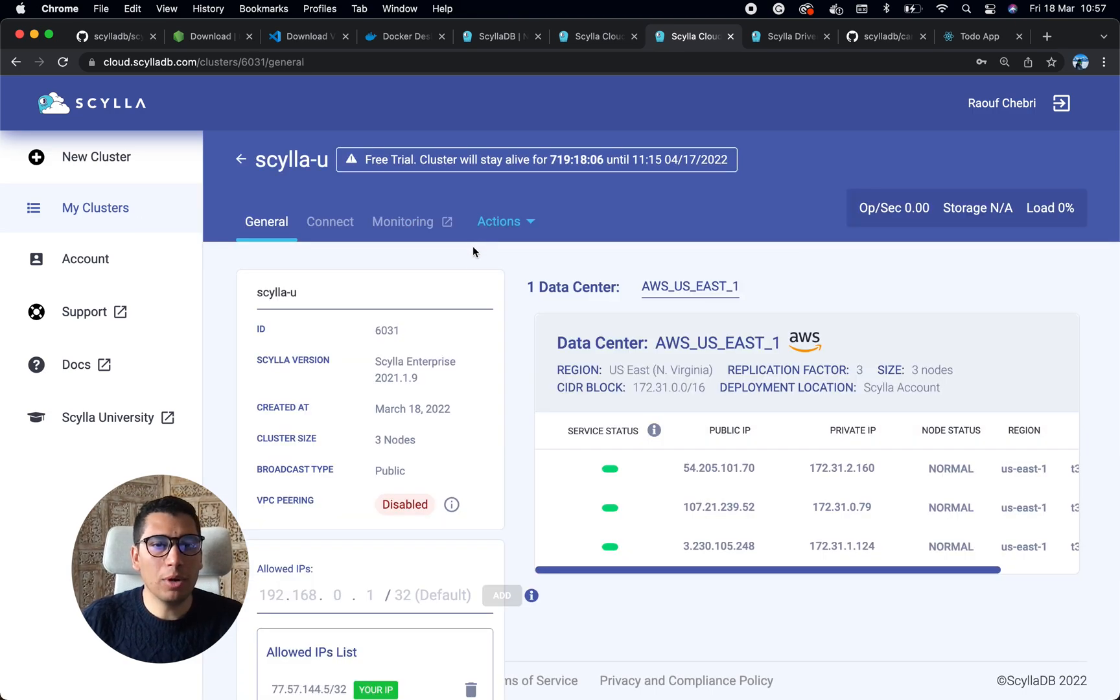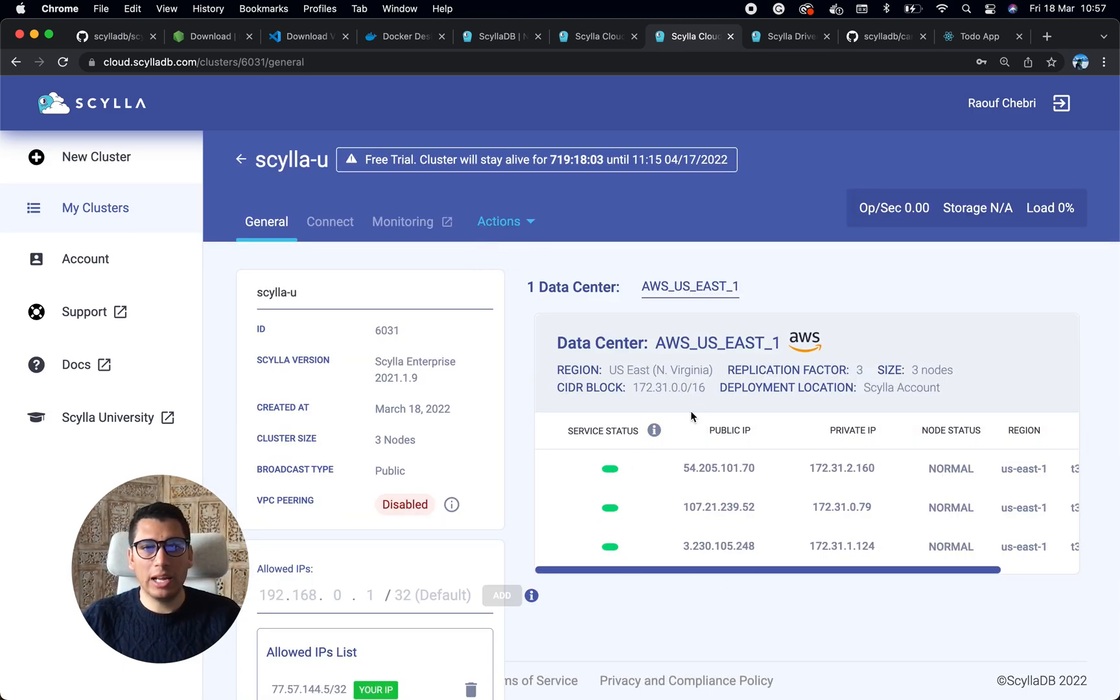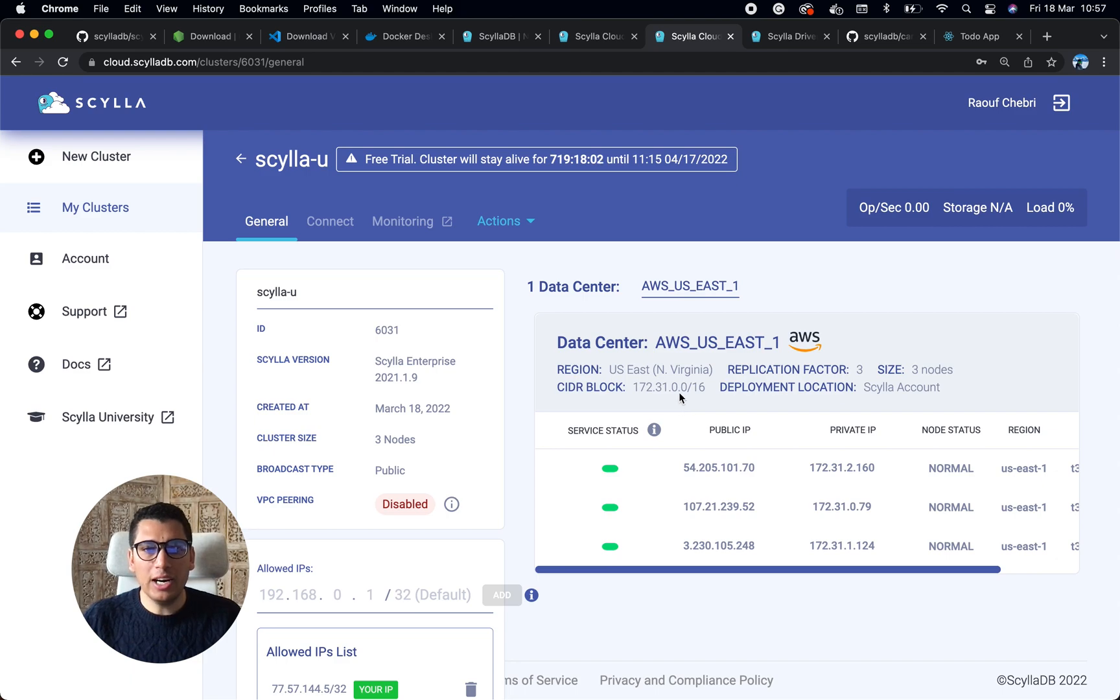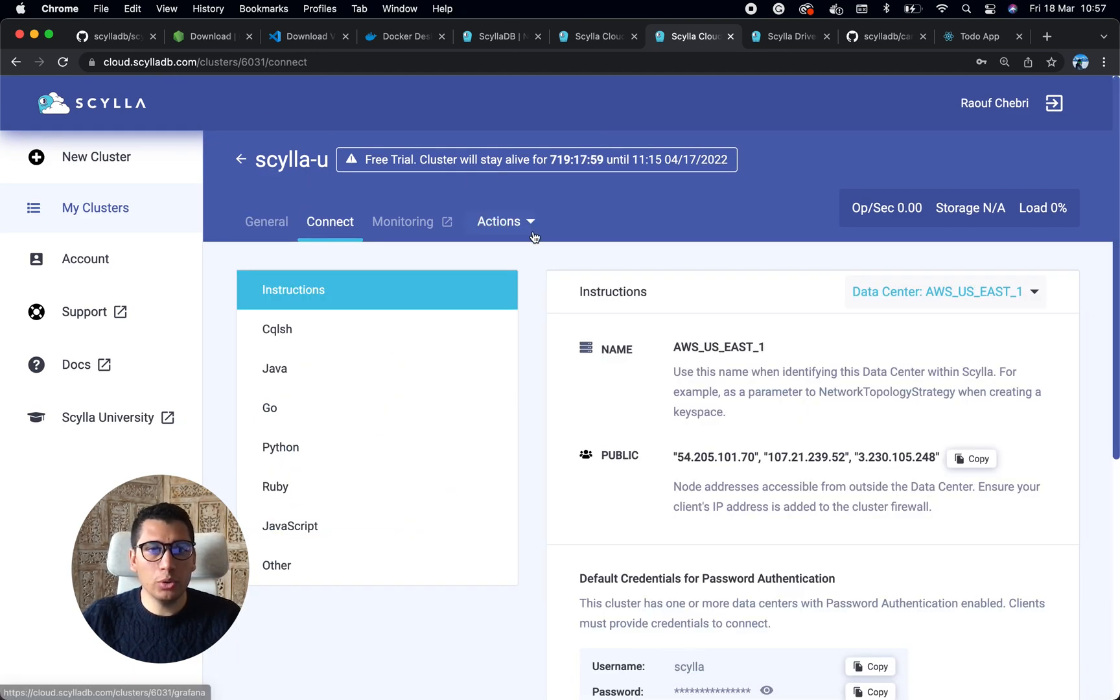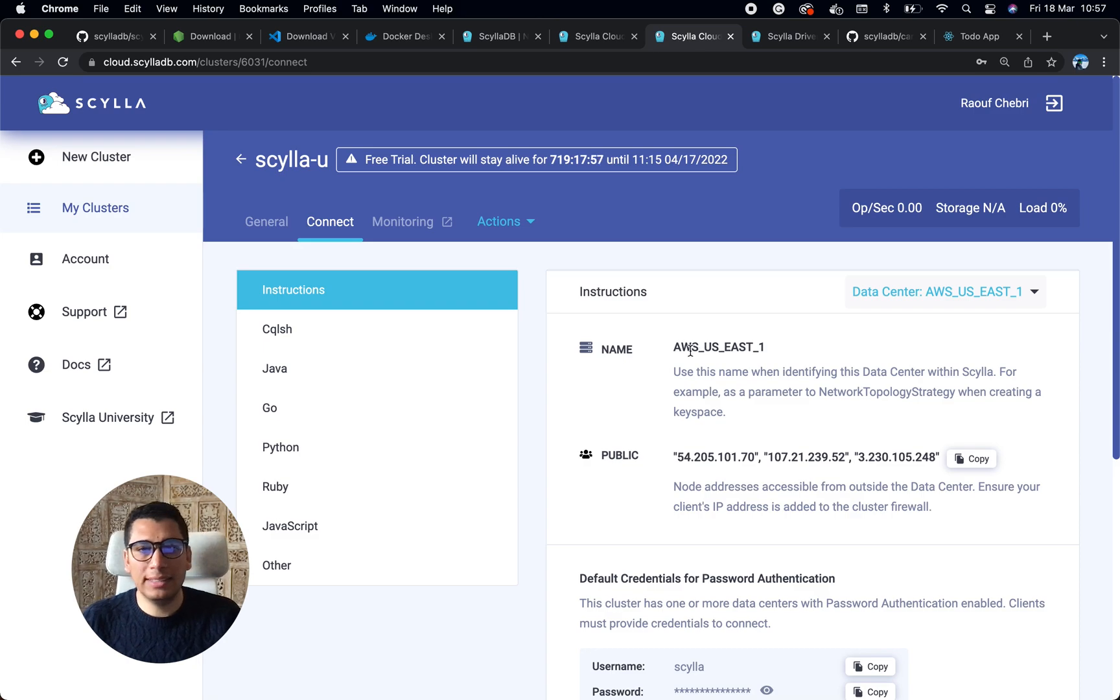Since I've done it, I'm going to have a look at this cluster that I created here. I have the status of my nodes, but I really want to take you to the connect tab.